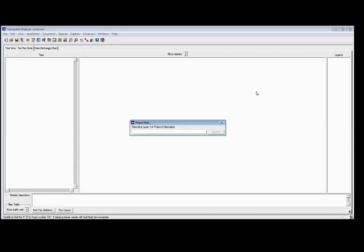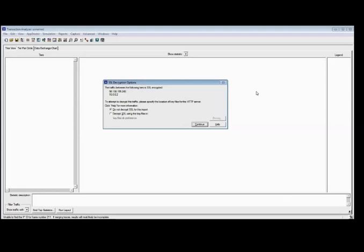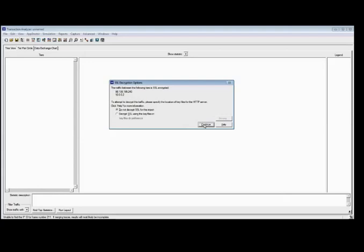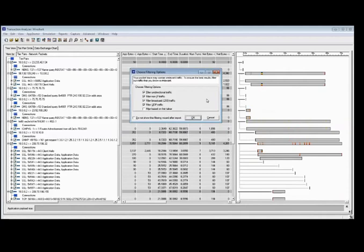If there were PCAPs or cap files here, they would be shown also and I can import them from a different sniffer. So let's go ahead and open that Wireshark trace. It's going to tell me that it sees at least one conversation that is HTTPS or SSL. If I have the SSL key, I can enter it to get visibility into the payload. If I don't have the key, I can proceed without it and they will be encrypted — but I can still get a lot of information around flow and performance. So continue without key, and I have the option to apply some additional filters.